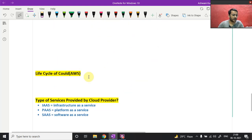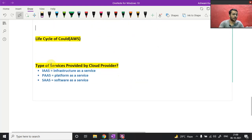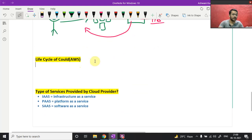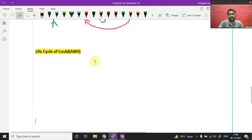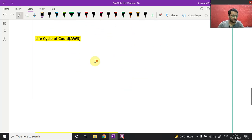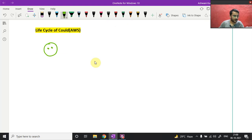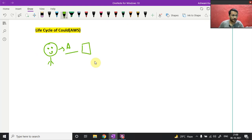Now we are going to the life cycle of AWS. This is a very important concept because with the help of this, you will understand a lot more technologies and components of AWS. I want to explain it with some examples. Let's say this person, person A, has developed a website.